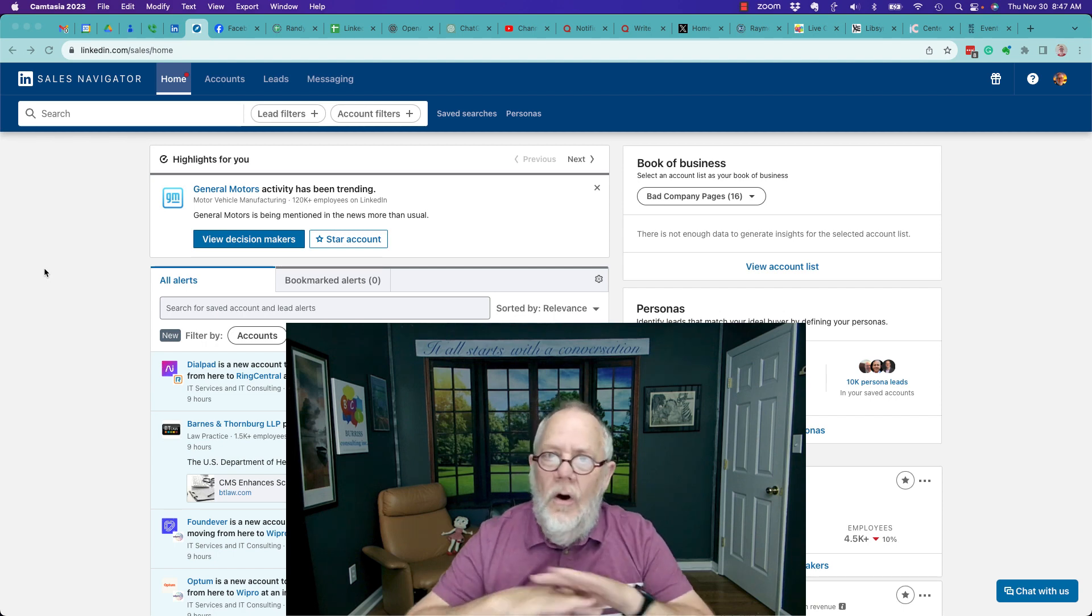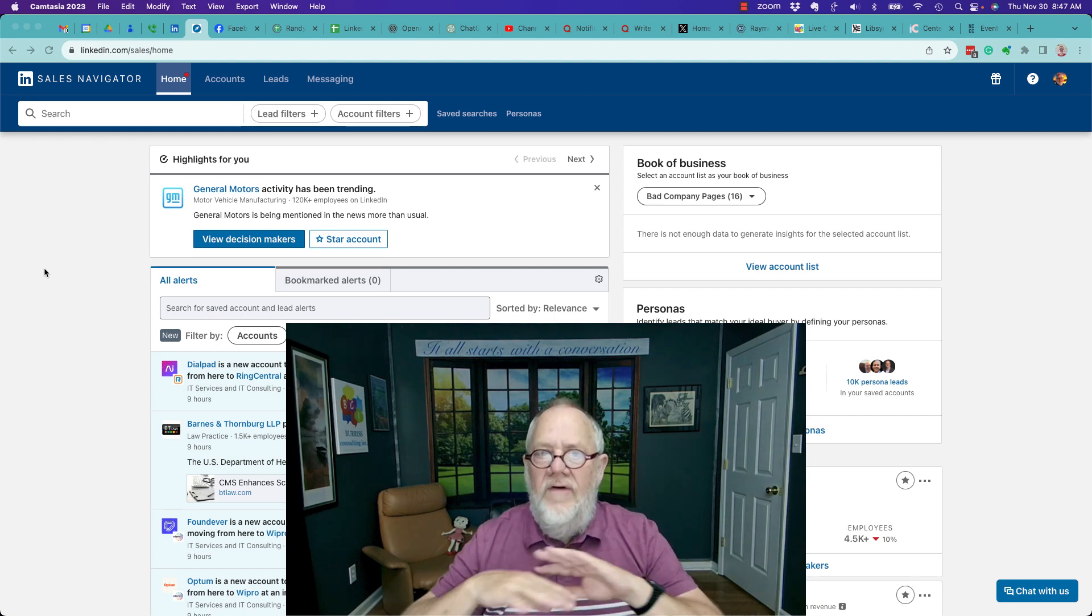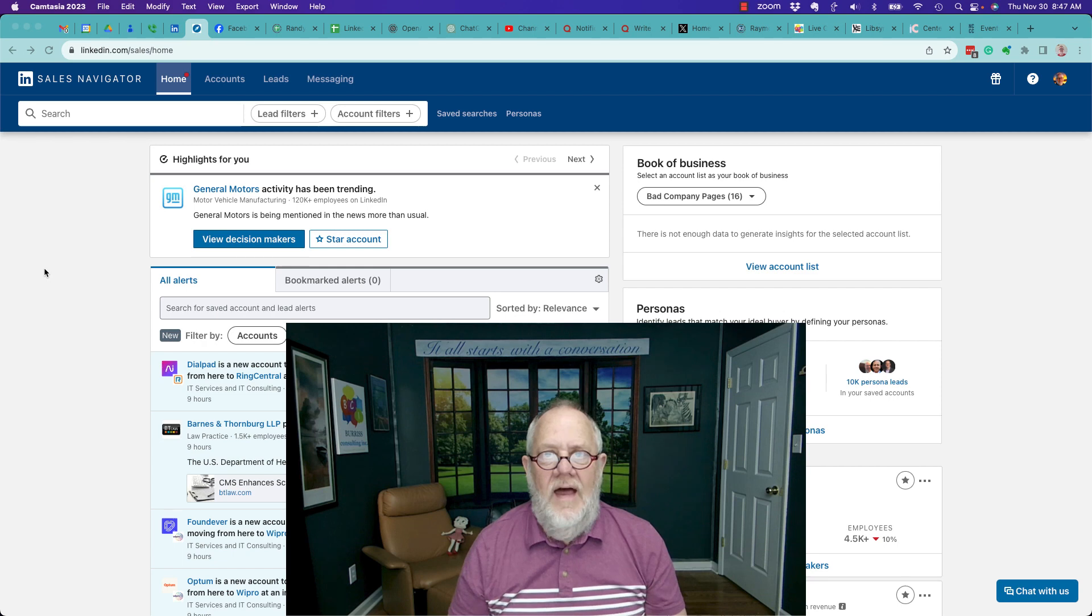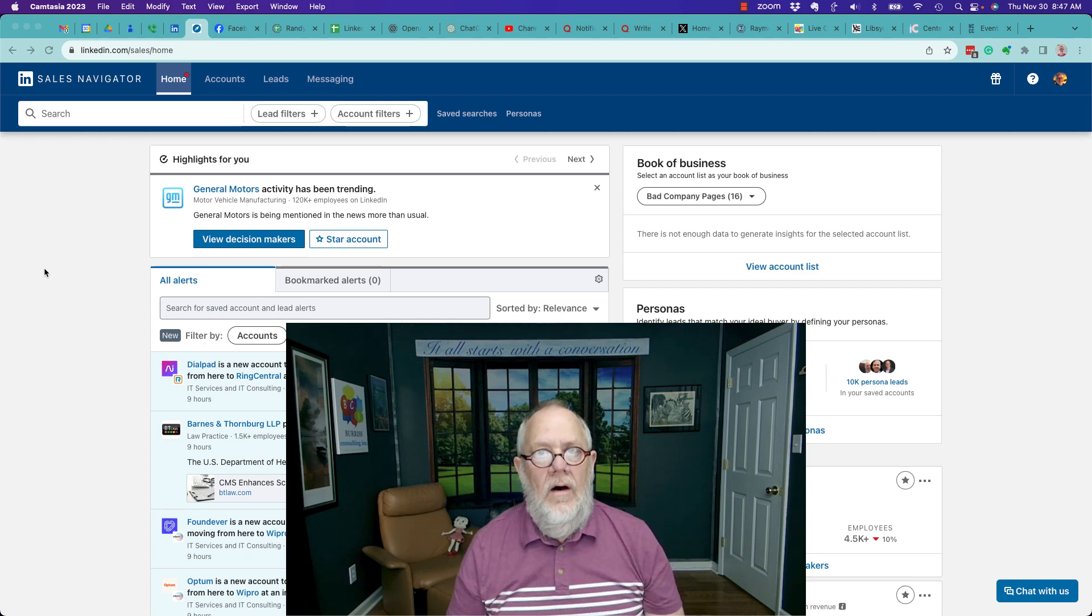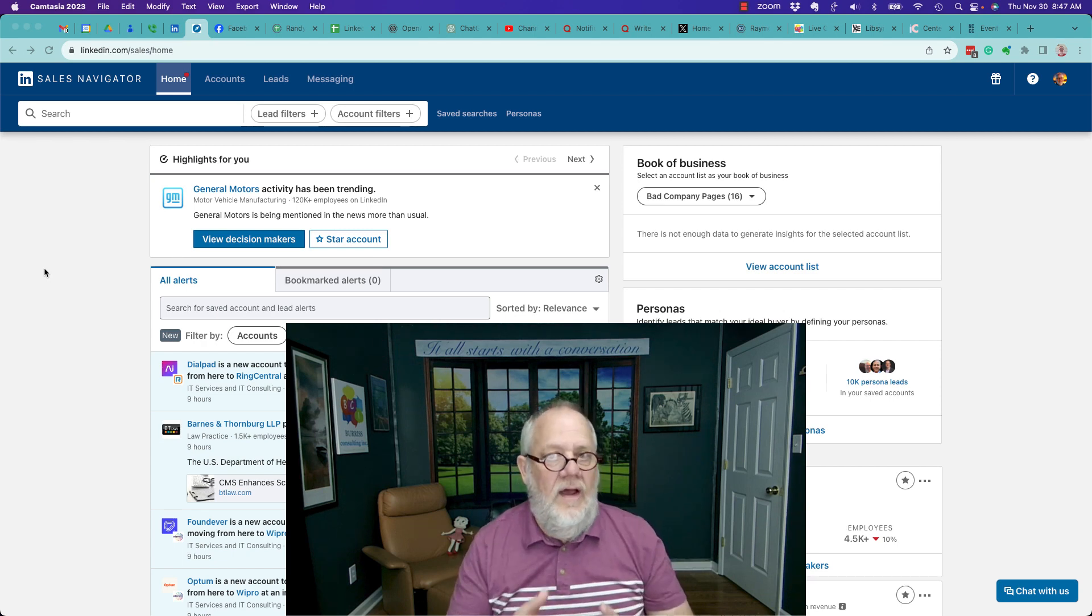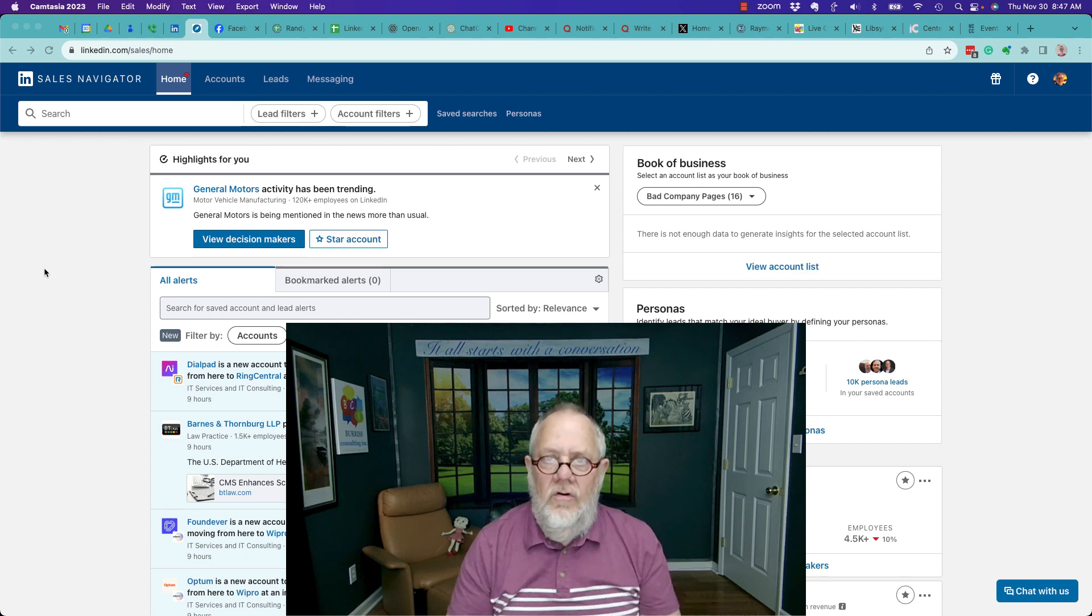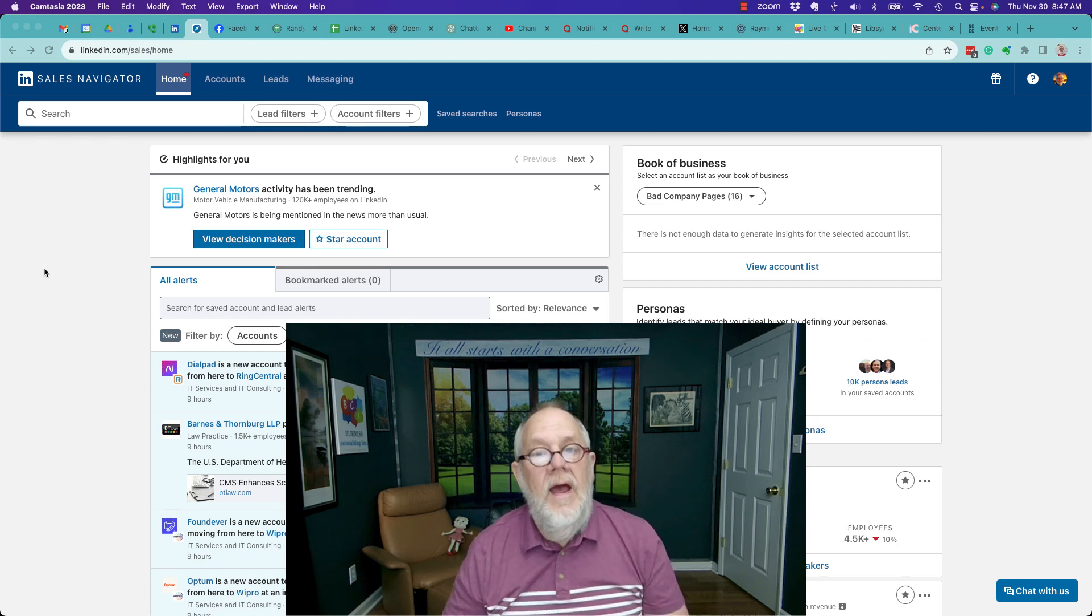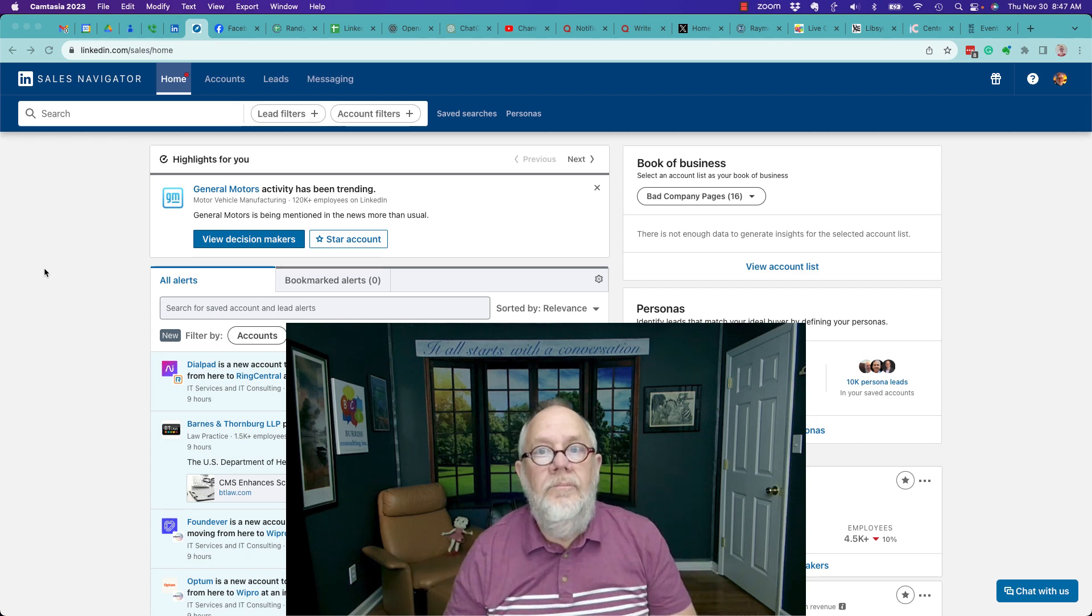No, there's no ifs, ands, or buts about that. There's no variations of that. No one has the ability to sell LinkedIn subscriptions, Sales Navigator, Business Premium, Recruiter, etc., except LinkedIn. Period.